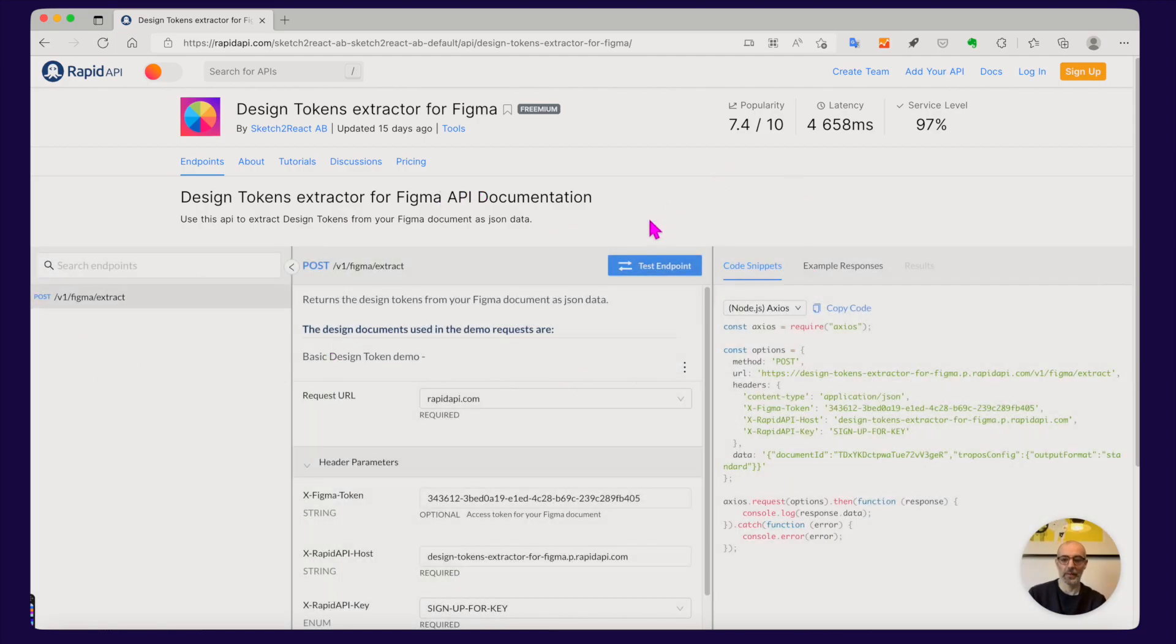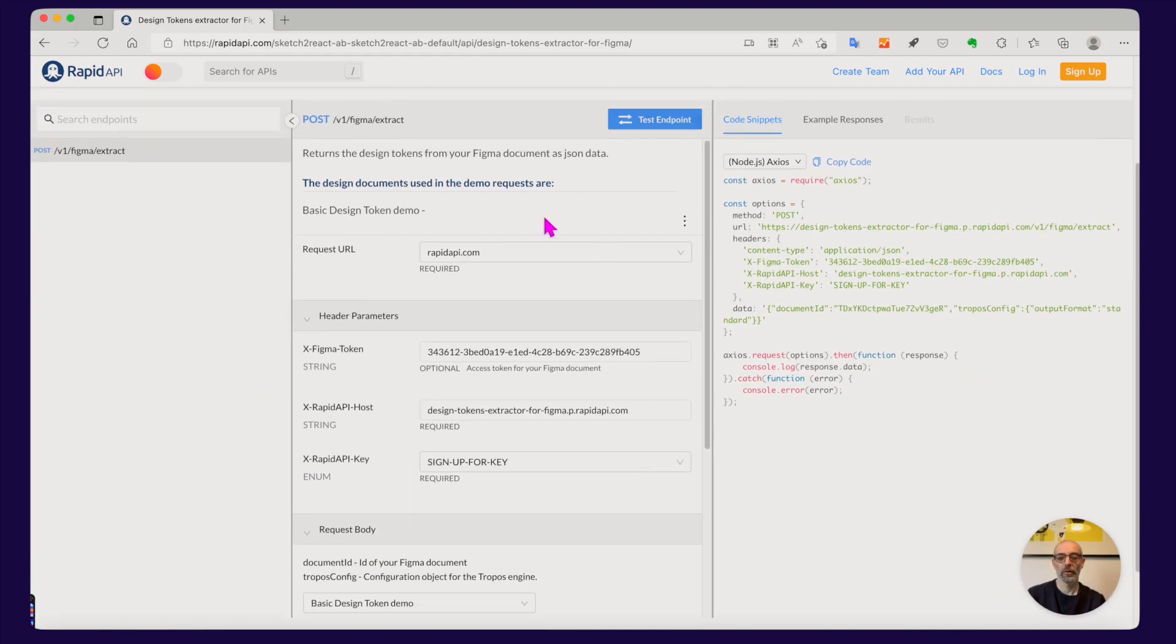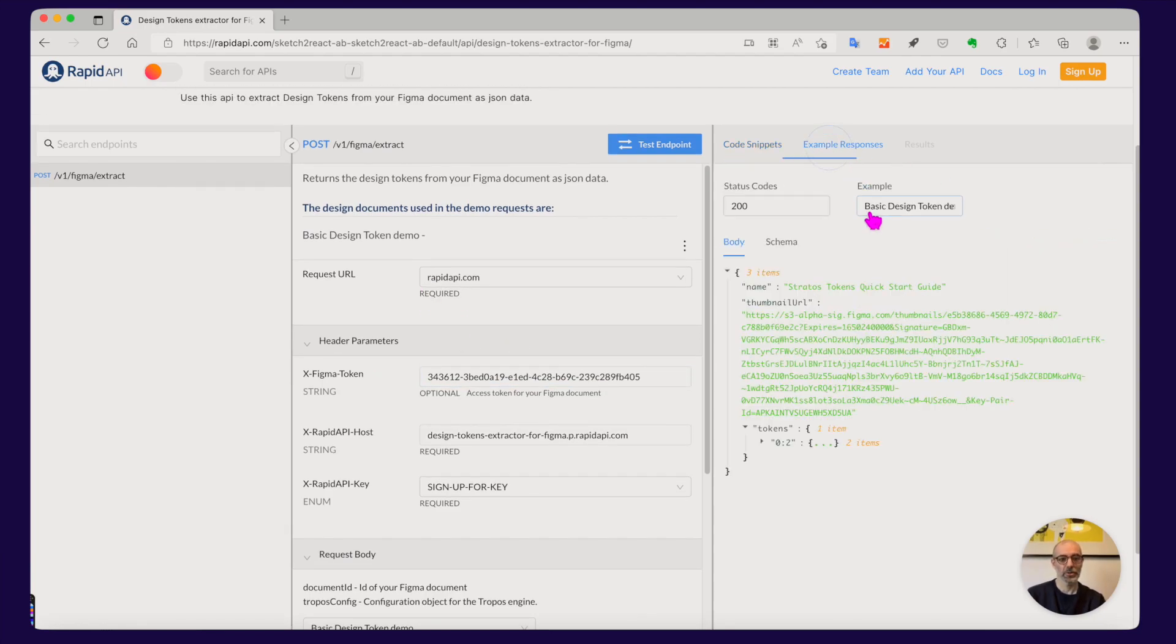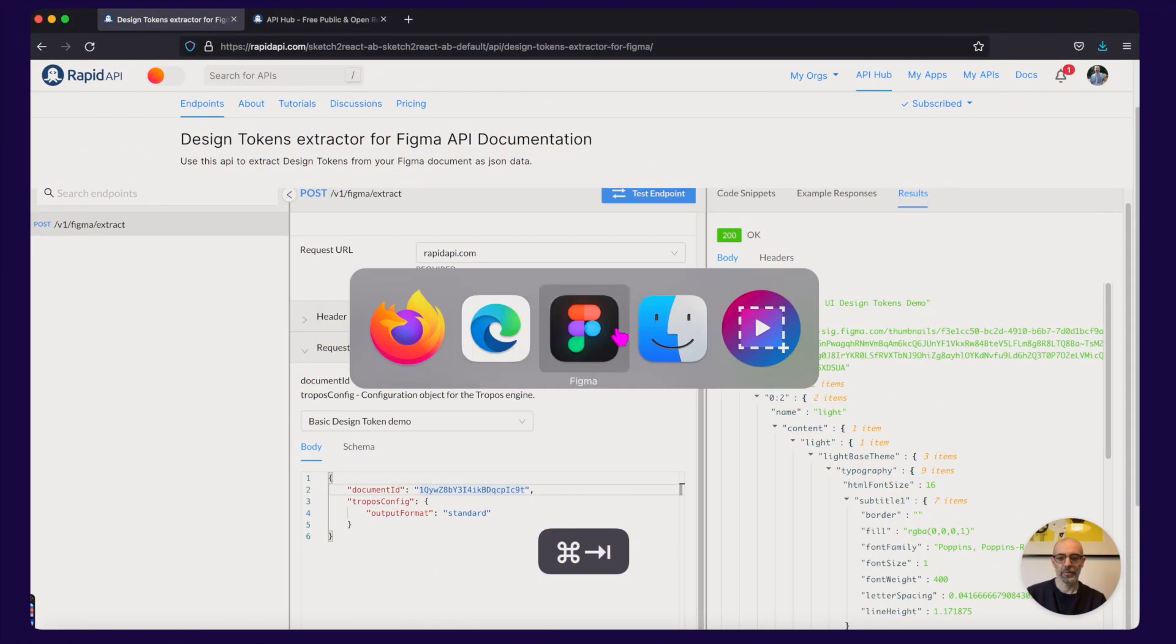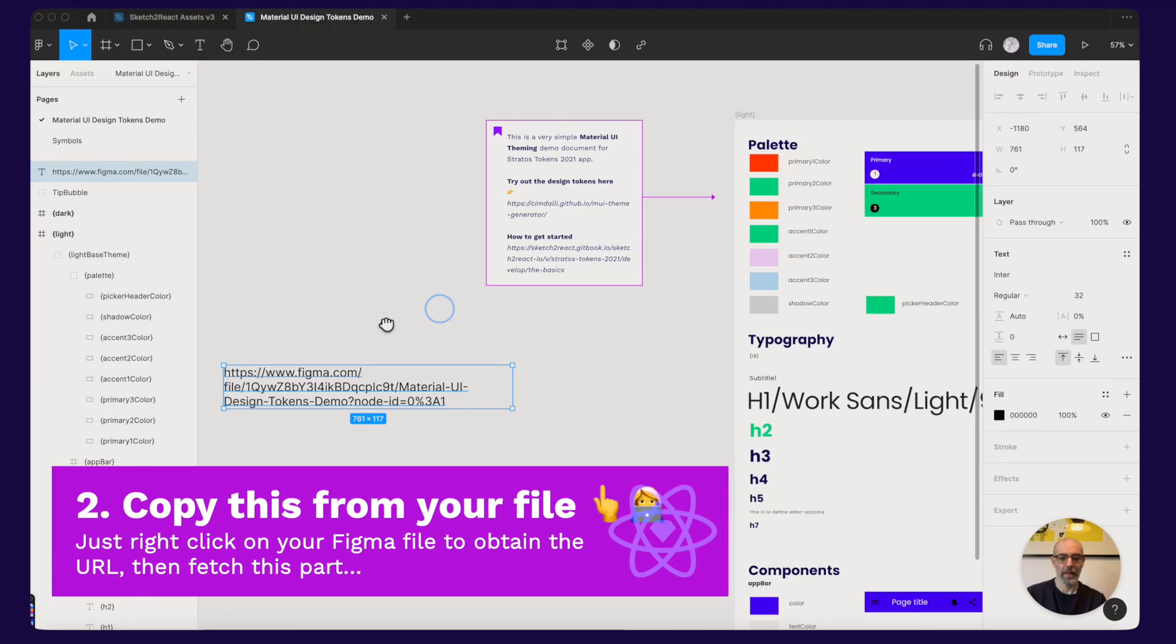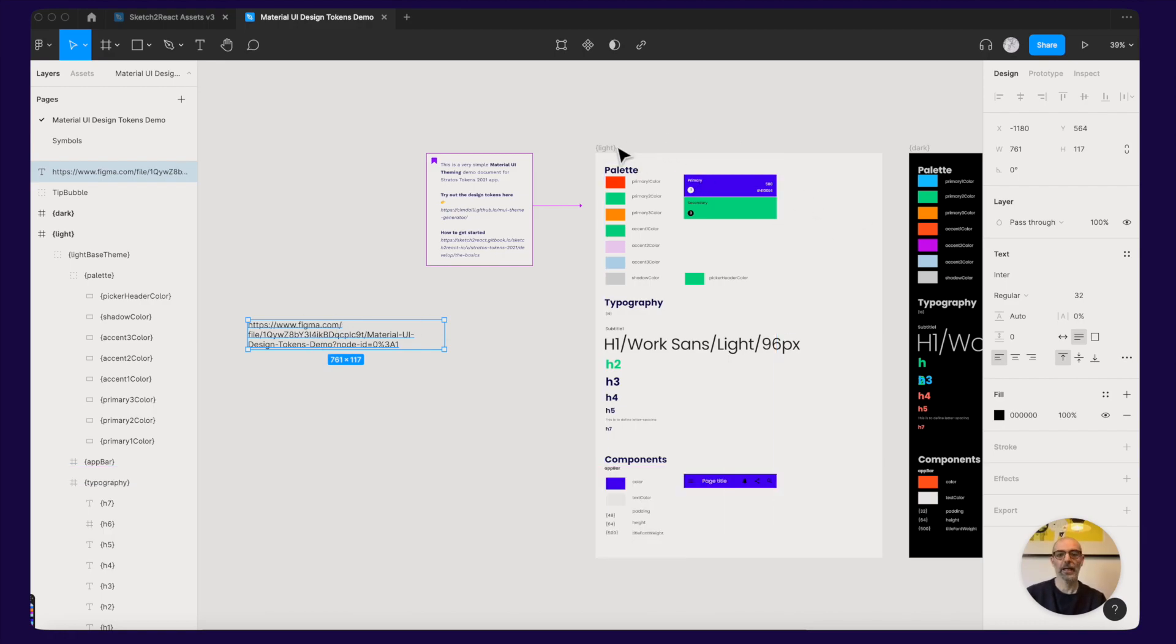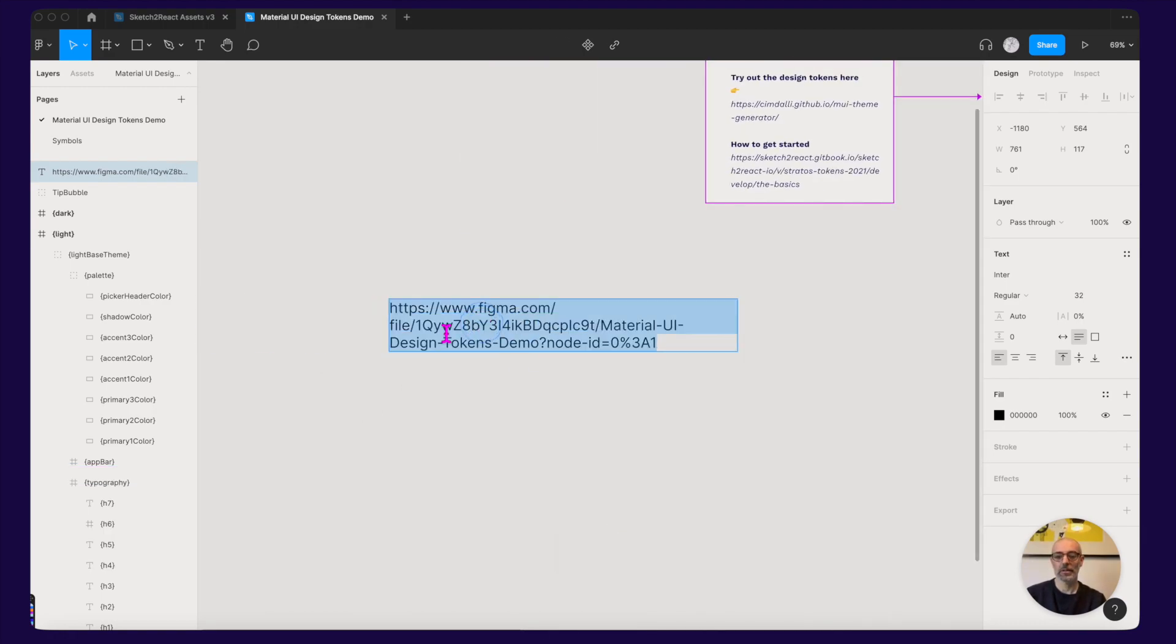So the setup is the same. You will need a Figma access token API key. These are our demo files and you can just check them out here. Here's my Figma file and this is the URL to this exact Figma file. And what I need from here is this little string here.